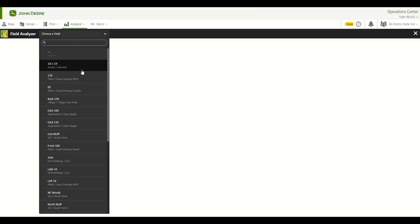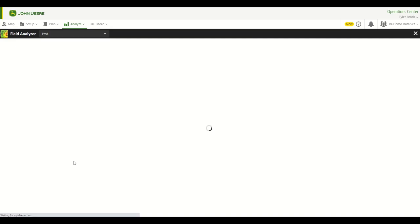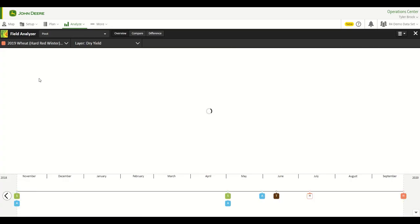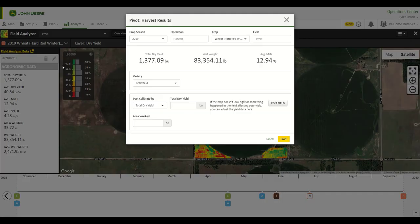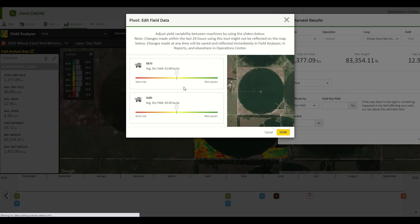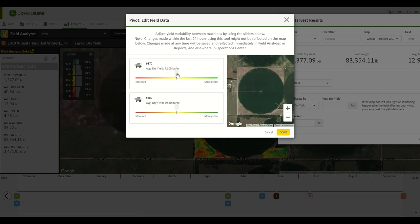For this last clip, I will show you how to post-calibrate multiple machines at once. You can start by selecting the pencil icon on a harvest operation. Next, you will select Edit Field and adjust the average dry yield of one or more machines that performed the harvest task. The goal with adjusting these values is to make the map look as uniform as possible and to provide accurate information to a partner or trusted advisor. Once the values have been adjusted, select Done and then Save.